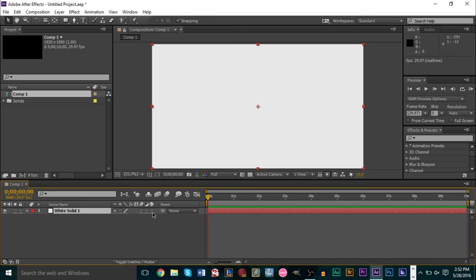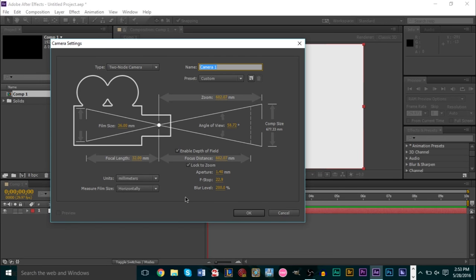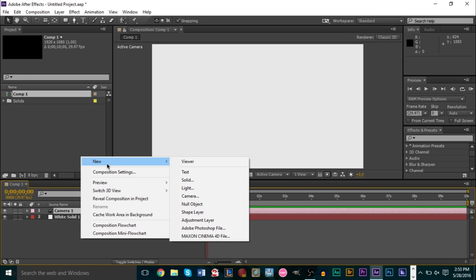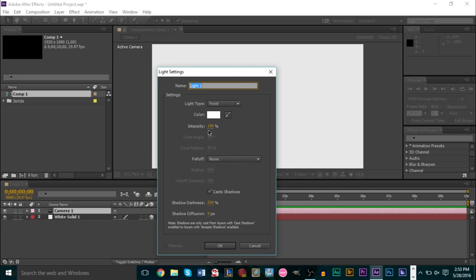Make sure you click the 3D layer button to make this a 3D layer. Then right-click, go to New, and create a Camera. Make sure you have a blur level of 200, aperture of 1.40, and depth of field turned on. Then right-click again and create a new Light. Make sure the light is white, intensity is at least 100%, and cast shadows is set to on.